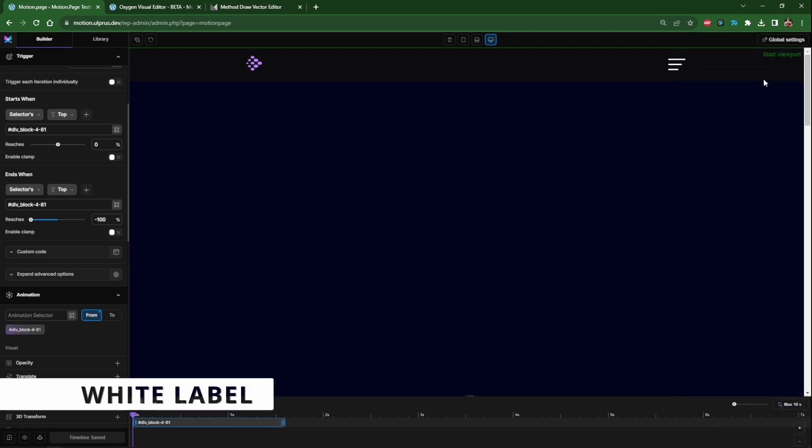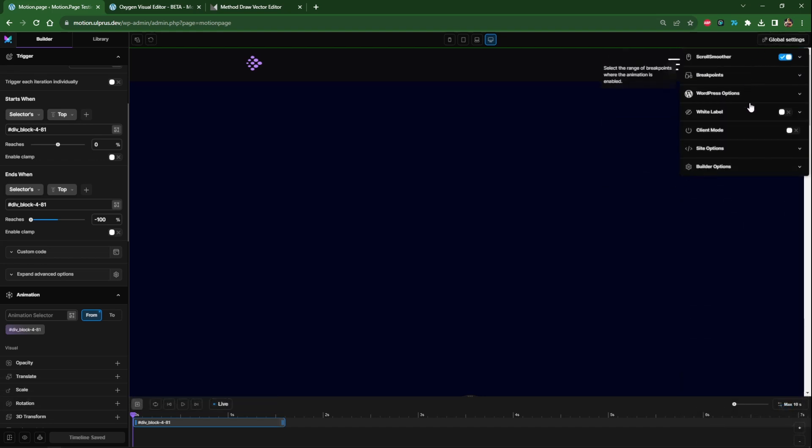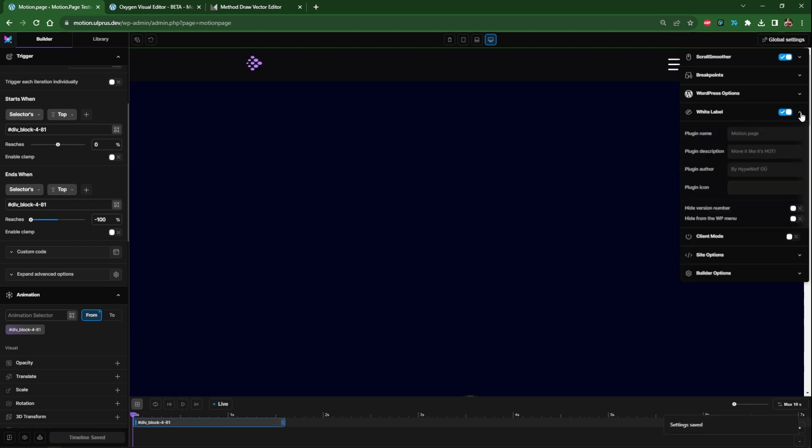Some more cool features right here in global settings. You'll notice we have more options. A really cool one is if you hand over motion page to a client then we now have white labeling. So if I enable this and then click on the arrow you'll see that we can control the name of the plugin, the description, the author and then also you can choose your very own icon to go along with it.